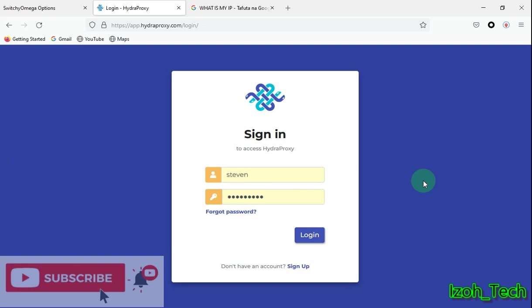Hello guys, welcome to my YouTube channel. Today I'm taking you through how to use proxies from HydraProxy, so let's get in.